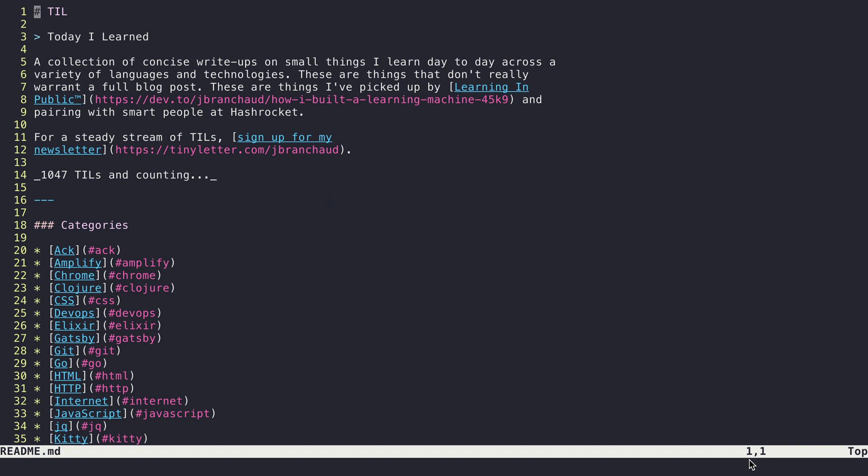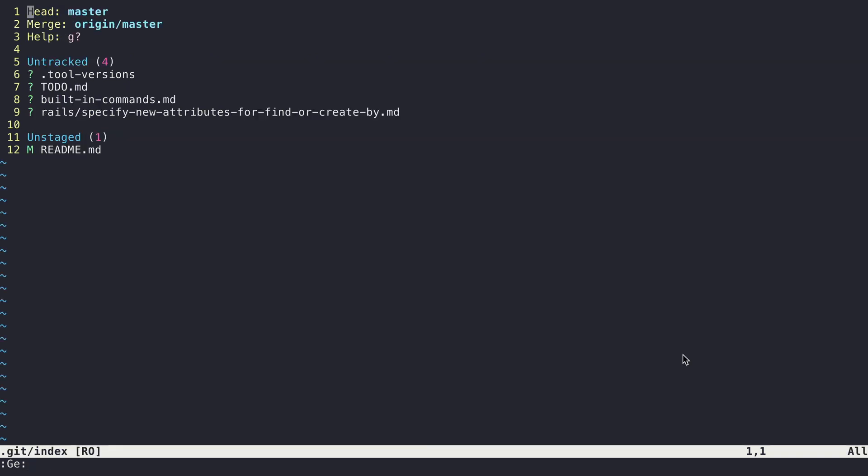So the way I work with this is assuming I've already got a Vim session open like this and I've made some changes, I can run GE command like that from the command prompt area down here. I can hit enter. And that opens me up into what looks a lot like a Git status if I were to just run Git status from the terminal.